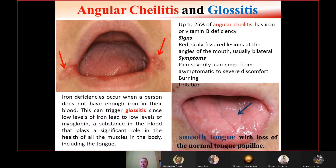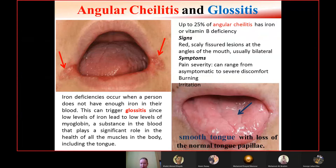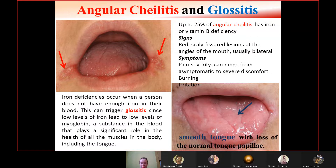Iron deficiency triggers glossitis because low levels of iron lead to low levels of myoglobin, a substance that plays a significant role in the health of all muscles including the tongue. The bald tongue appears smooth with fissures or cracks on its surface — depapillation due to iron or vitamin B deficiency.